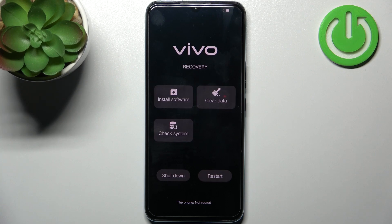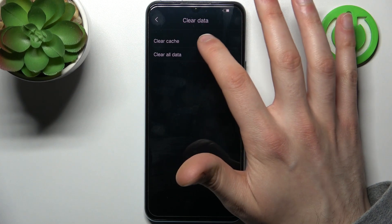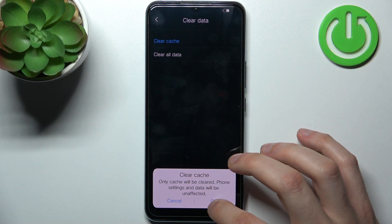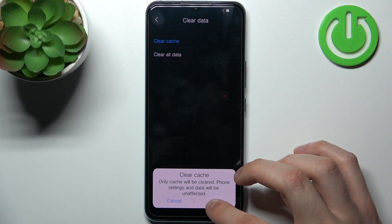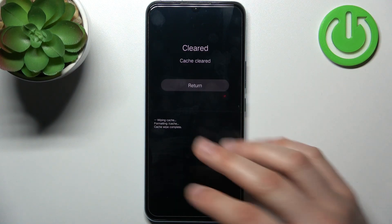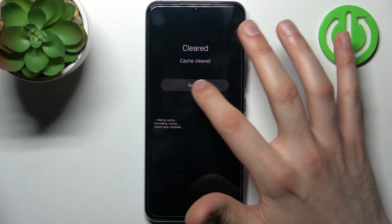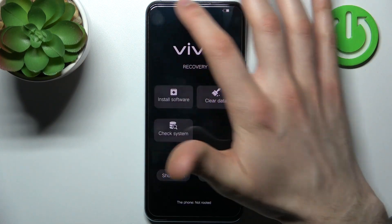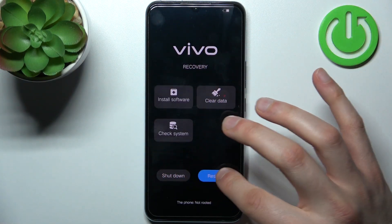After you enter recovery mode, you select clear data, then select clear cache and tap OK. After that the cache will be cleared. After a few seconds, you just tap return, select restart and your device will be restarted just as usual with no cache.